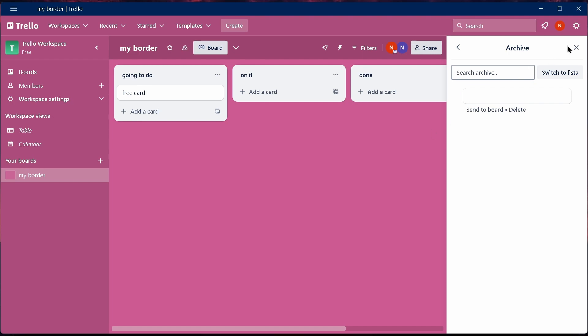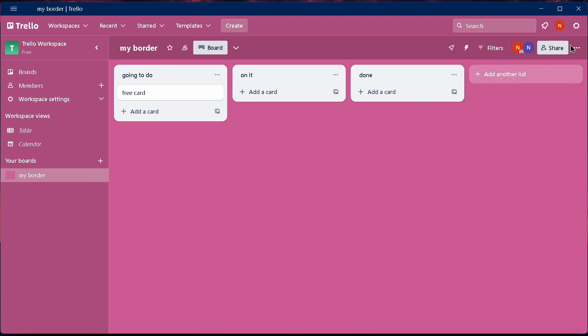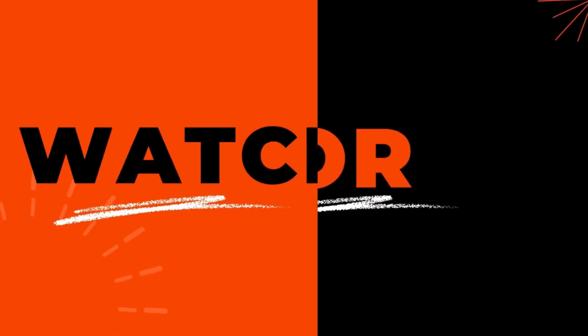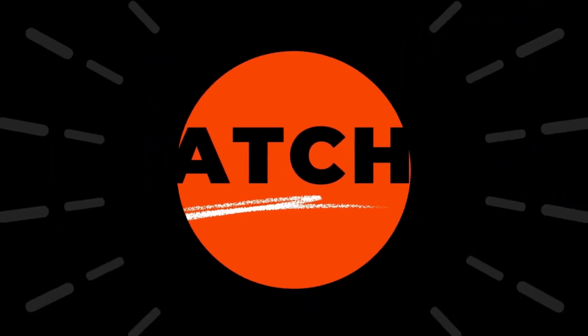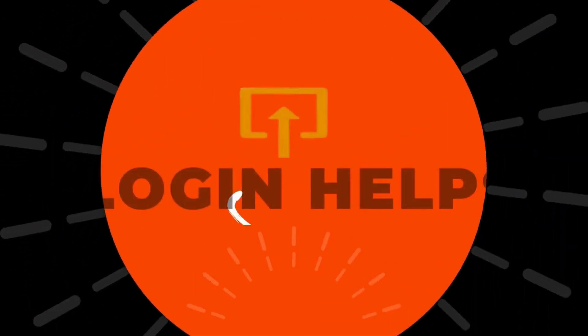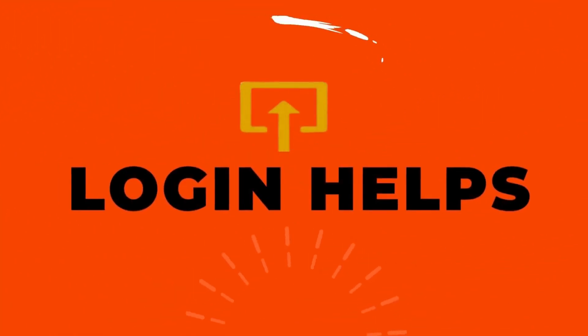So that's it guys, this is how to delete a card in Trello. If you find this video helpful, don't forget to like and subscribe to our channel. If you have any doubts, feel free to comment below. Thanks for watching.